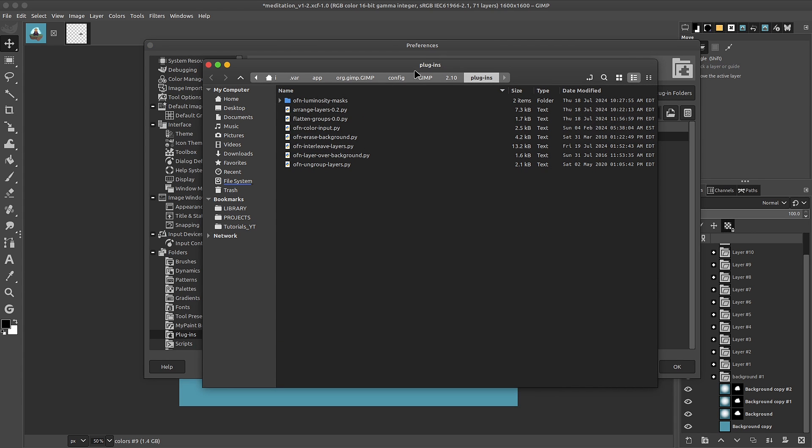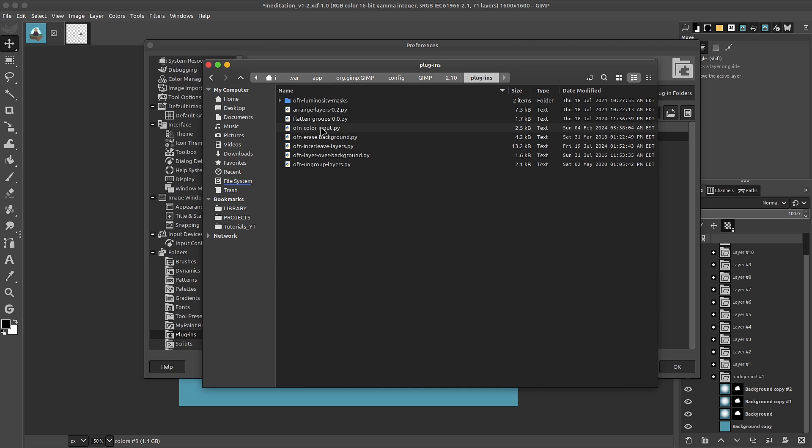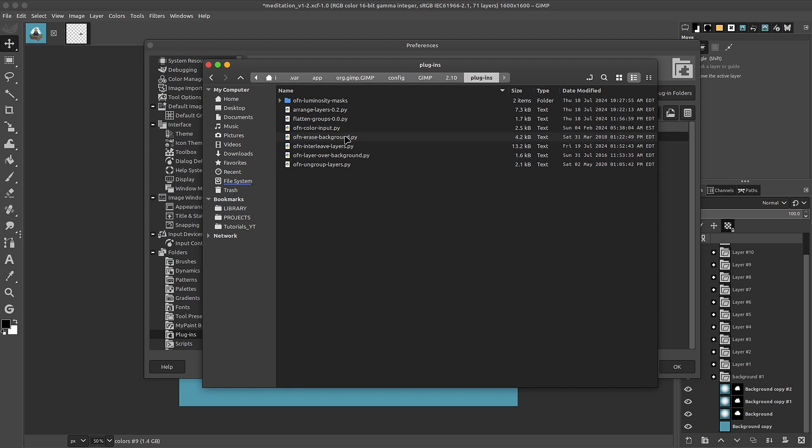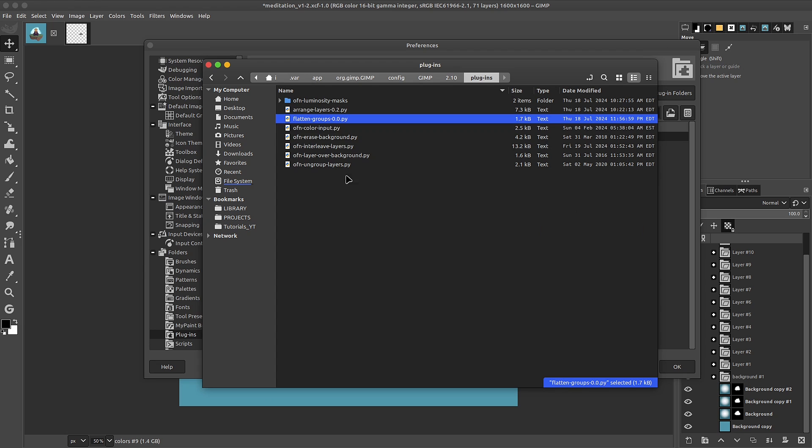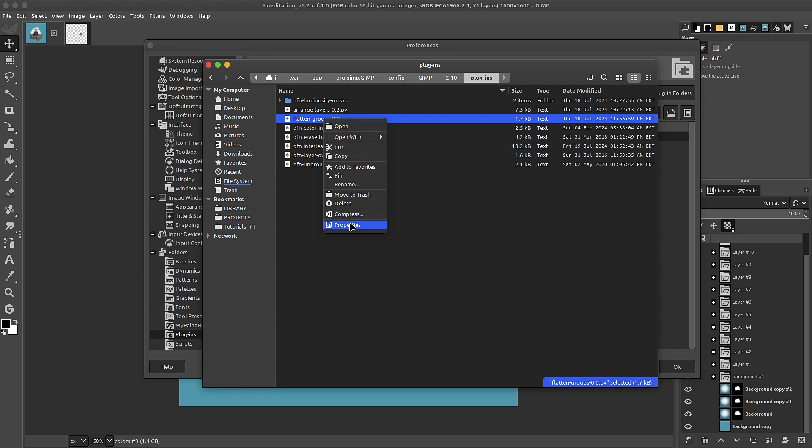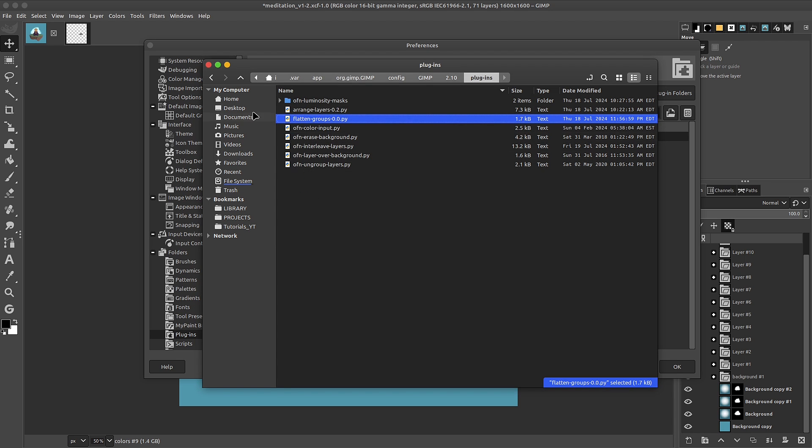This should open your file manager inside of the plugins folder or even outside of the plugins folder. Simply go inside and paste your .py, your Python scripts. And here to activate or to install the plugins, what we'll be using is the OFN interleave layers and the flatten groups. They do mention on the website that you want these to be executable. So depending on your operating system, simply right-click on it, go down to properties and make it executable.